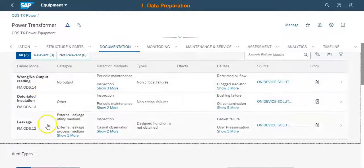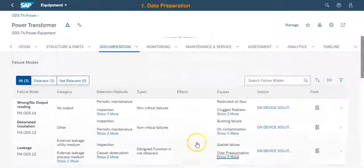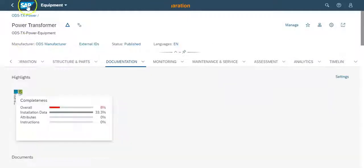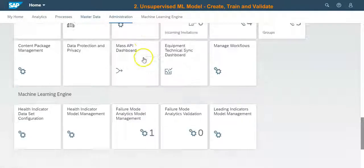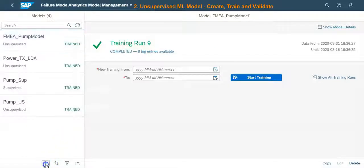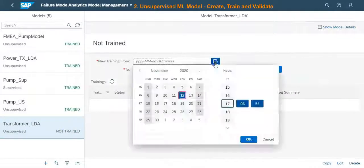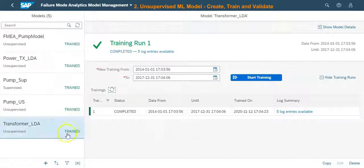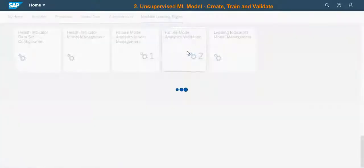Next, we make sure that the failure modes of the equipment are properly defined. Each failure mode should have a list of causes documented. Once the data is ready, we proceed to the next step to set up the unsupervised machine learning model. The model is based on the Latent Dirichlet Allocation algorithm, which is a popular topic modeling method.